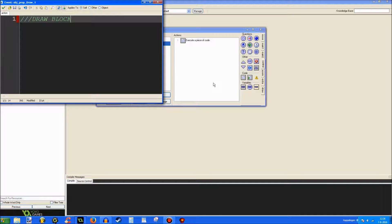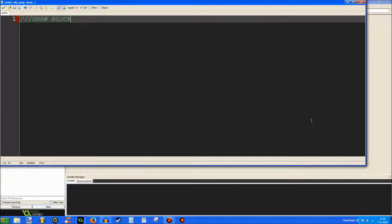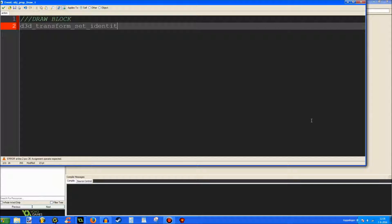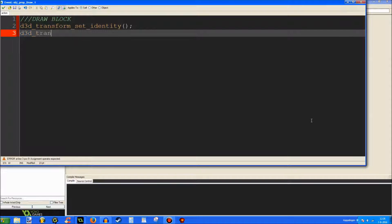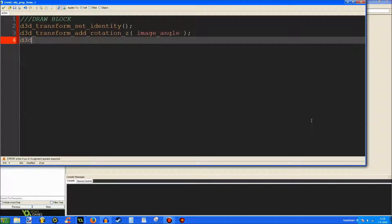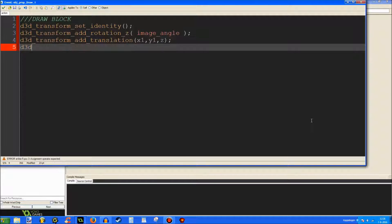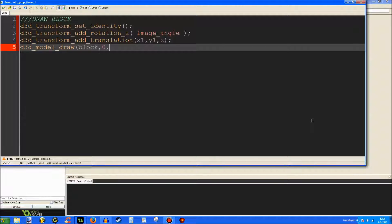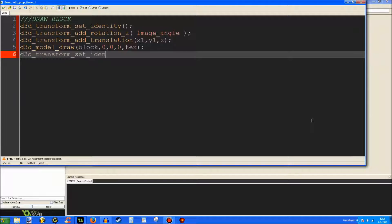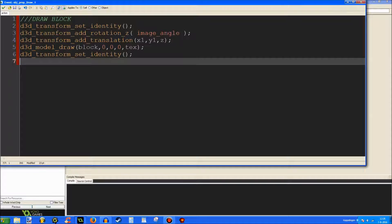Draw block. Enlarge the window a bit. d3d transform set identity. d3d transform add rotation Z. Image angle. d3d transform add translation X1, Y1, Z. d3d model draw block. 0, 0, 0, text. d3d transform set identity. Alright. So, now we have a very simple block drawn here.